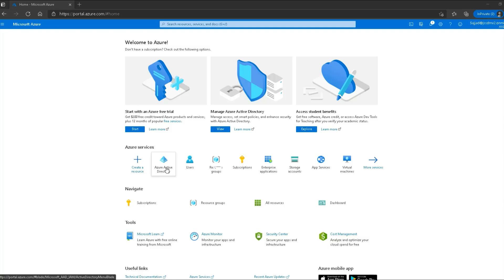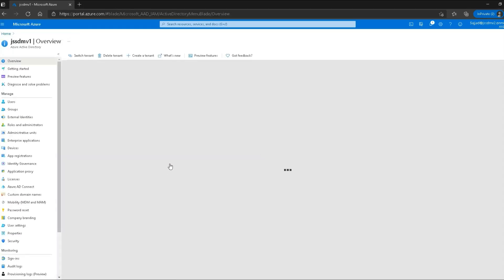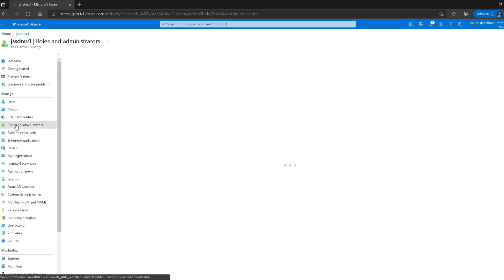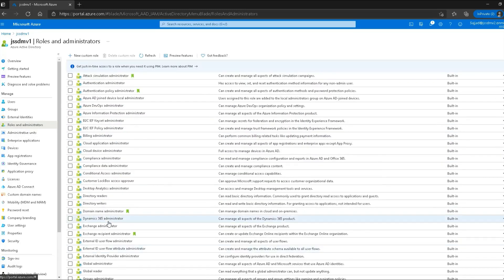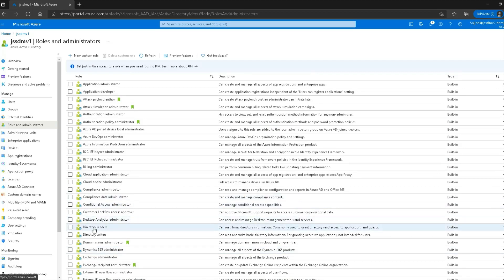Here we are at the Azure portal. Let's navigate to Azure Active Directory, and then we can see the option which says roles and administrators. We can see all the predefined roles that have been pre-configured by Microsoft Azure. Let's find a specific role — directory readers.